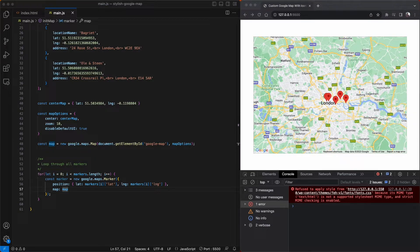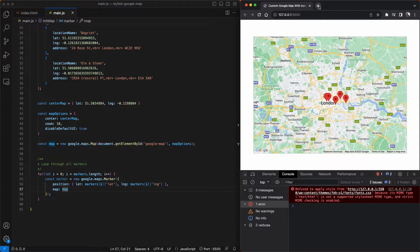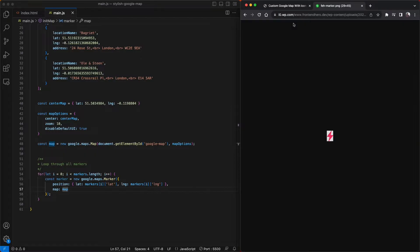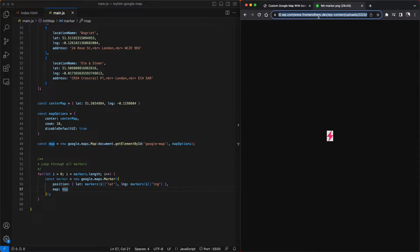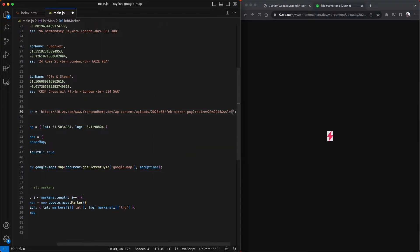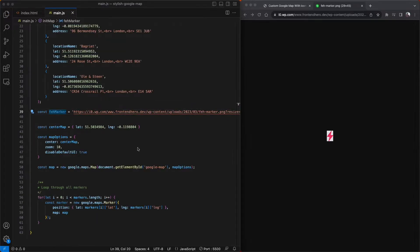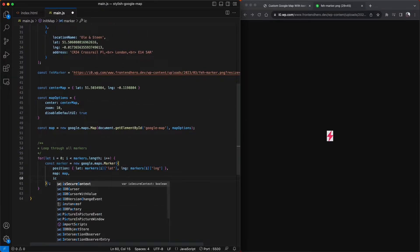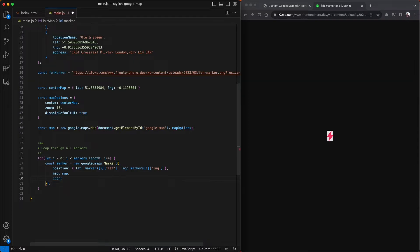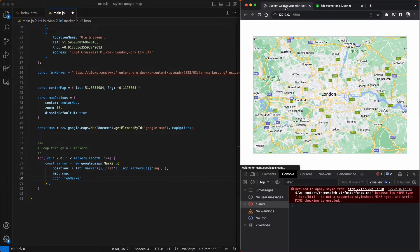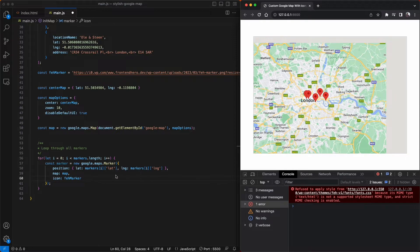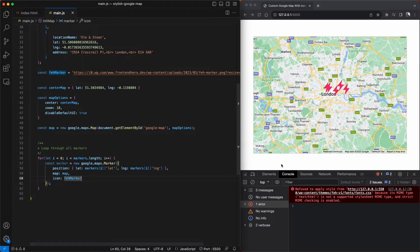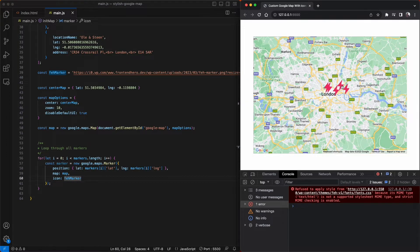And instead of showing the default Google red pin, let's add in a custom icon. So I've already got one handy here from my website, and I'm just going to copy the URL and declare a variable to hold this value. Then we can just pop down to our for loop, add a new property called icon, and include our new variable. Then when we refresh the page, all of the default markers have been replaced by our new markers.